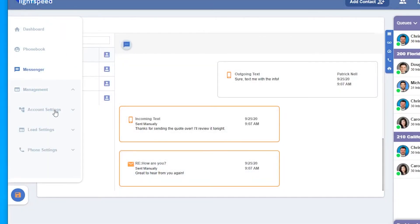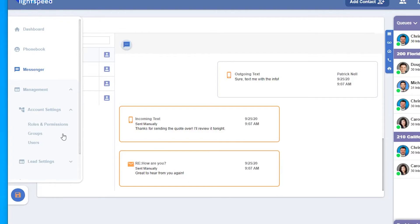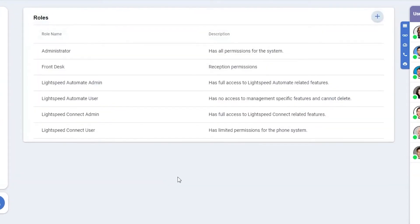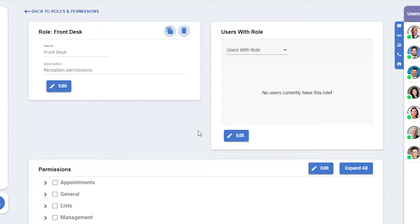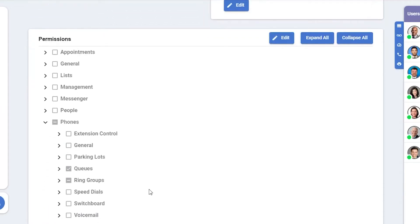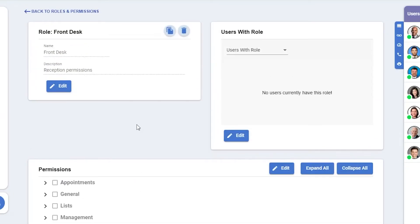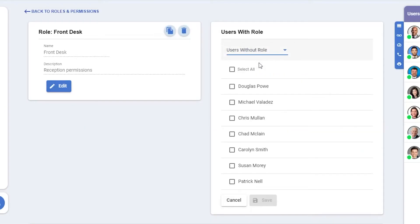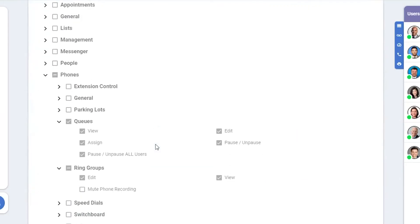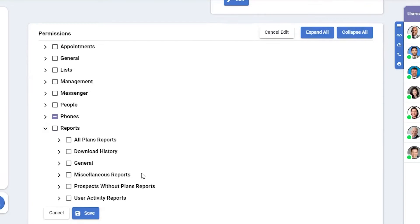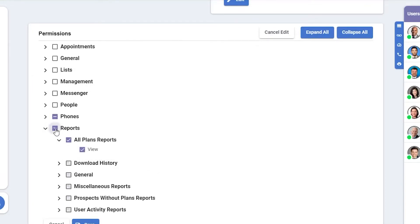We'll now take a look at Management. Under Management we have Account Settings, Lead Settings, and Phone Settings. Under Account Settings we have Roles and Permissions, Groups, and Users. Roles and Permissions is where you can make adjustments to how administrators and users access Connect. The administrator role obviously has access to everything within Connect, but you can create your own user roles with specific permissions. This role I created is for a front desk person — the only thing I wanted them to have access to was related to phones. If I want to assign somebody to this role, I can click Edit, go to Users With or Without Roles, select one or multiple people, and then click Save. If I'd like to give a user more permissions, I'll click Edit, and I can expand the category to give them specific permissions, or I can just select the entire category to add all permissions.